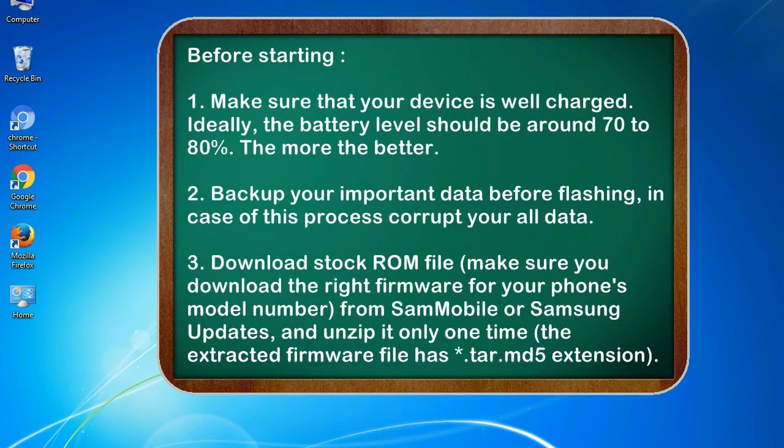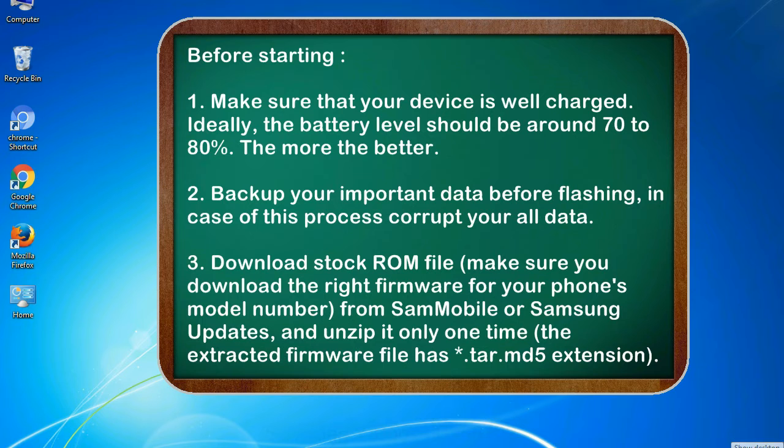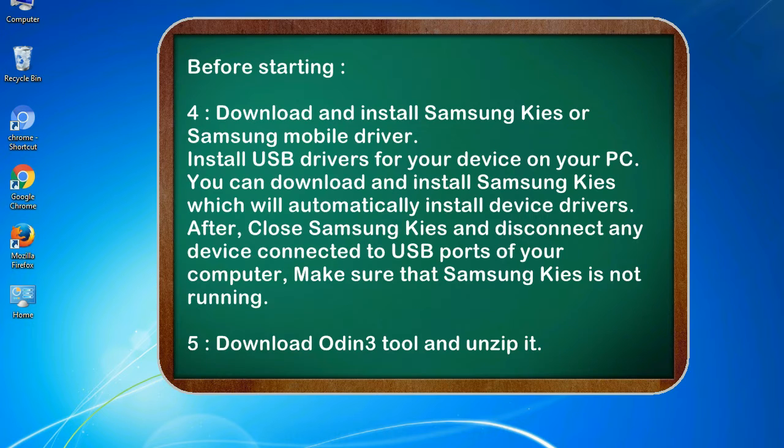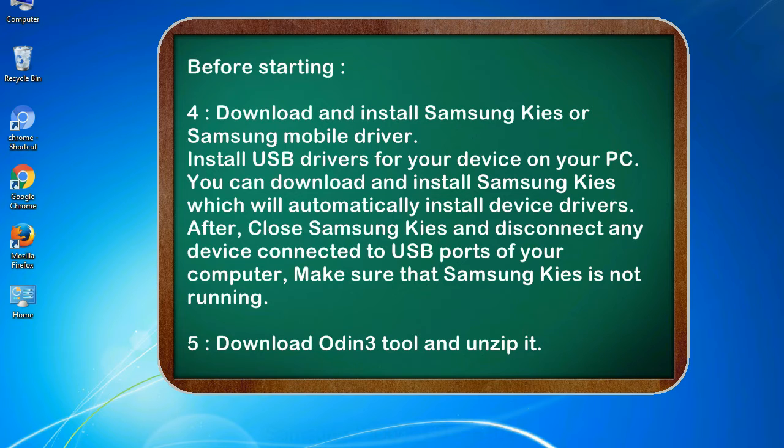3. Download stock ROM file. Make sure you download the right firmware for your phone's model number from SamMobile or Samsung Updates, and unzip it only one time. The extracted firmware file has .tar.md5 extension. 4. Download and install Samsung KIES or Samsung mobile driver. Install USB drivers for your device on your PC. You can download and install Samsung KIES which will automatically install device drivers.